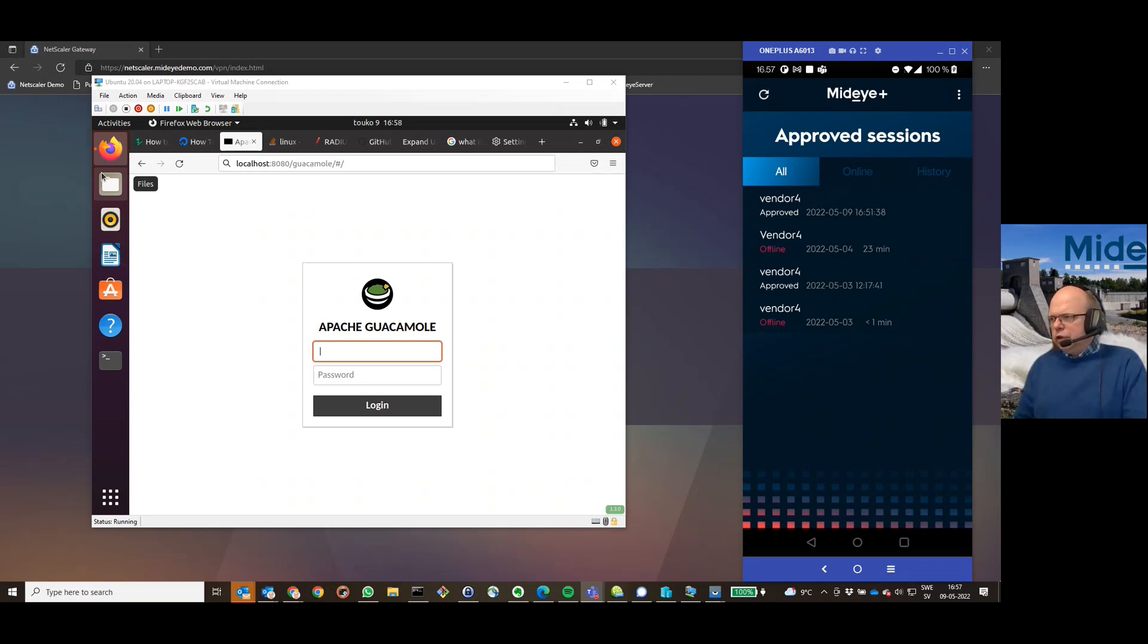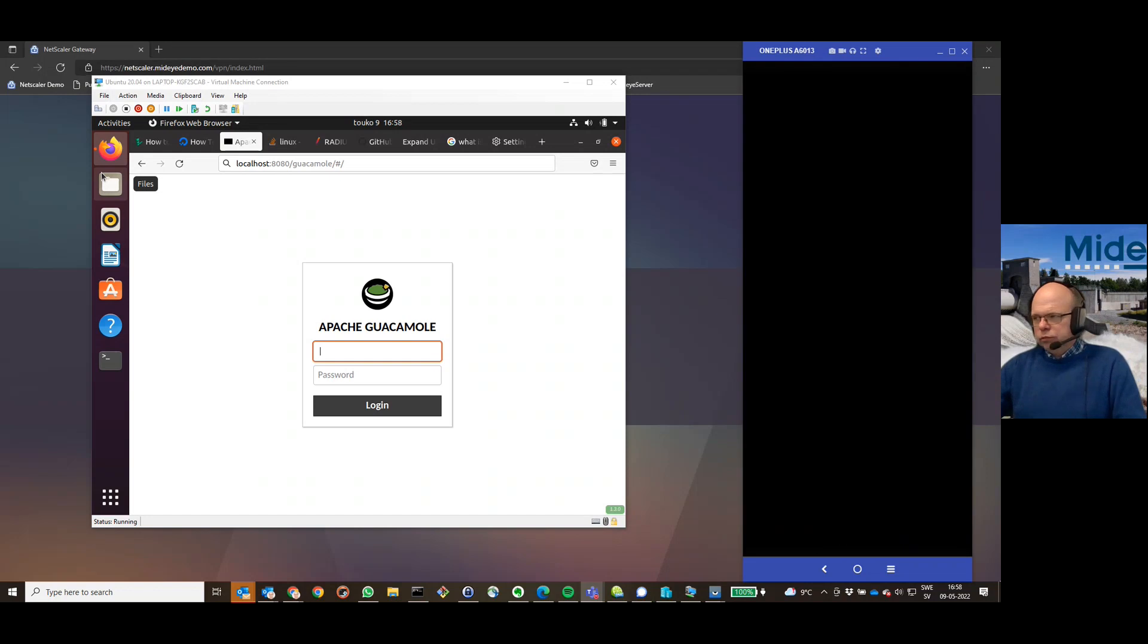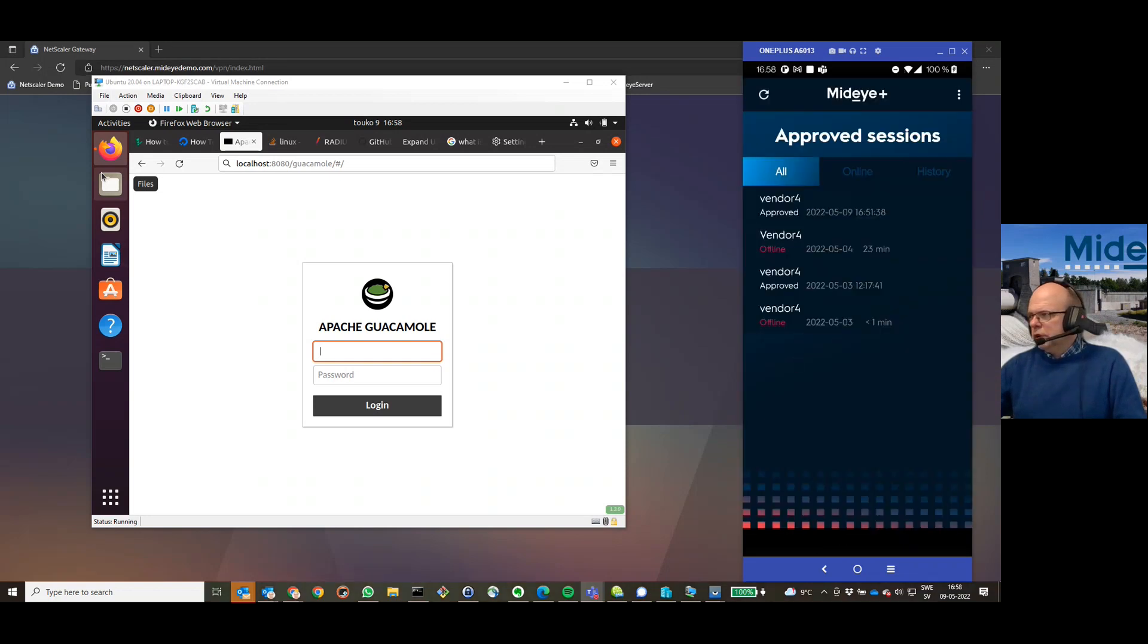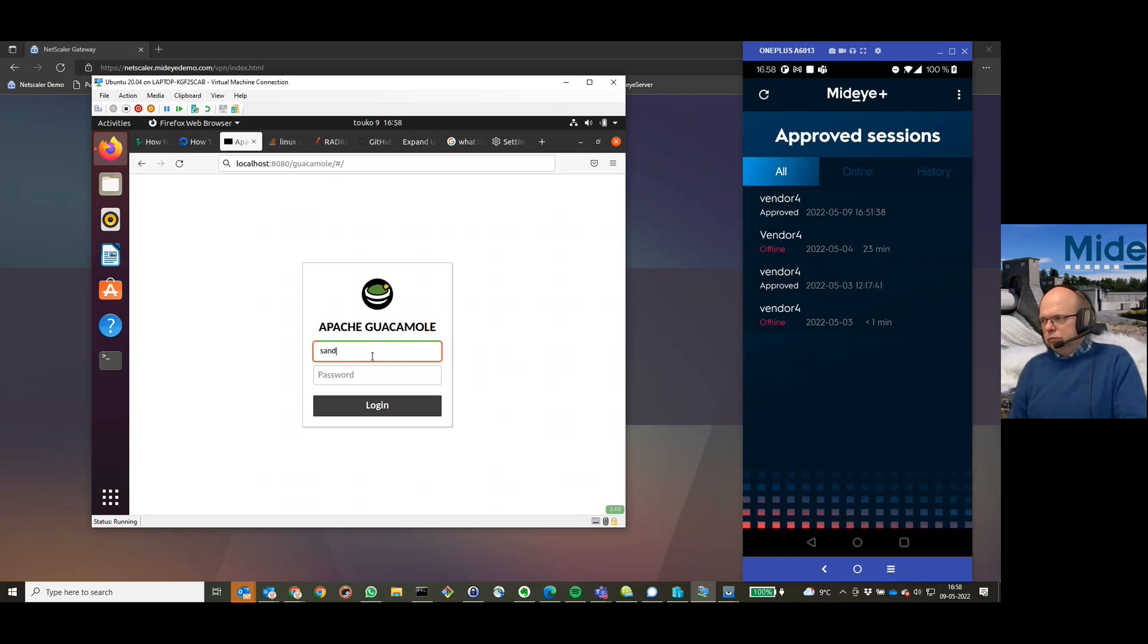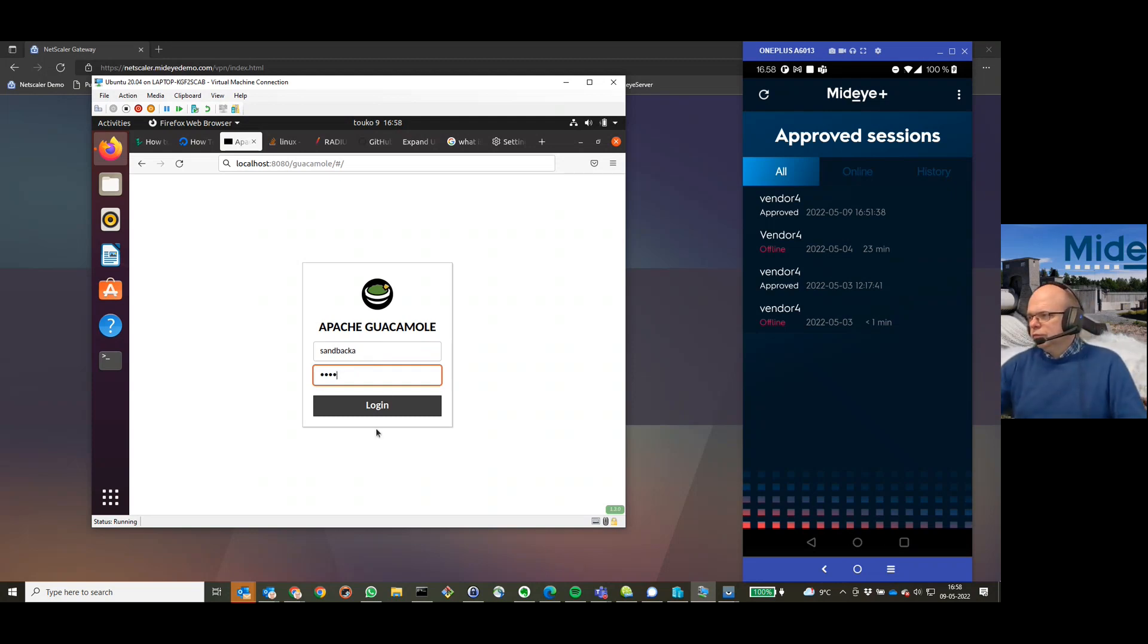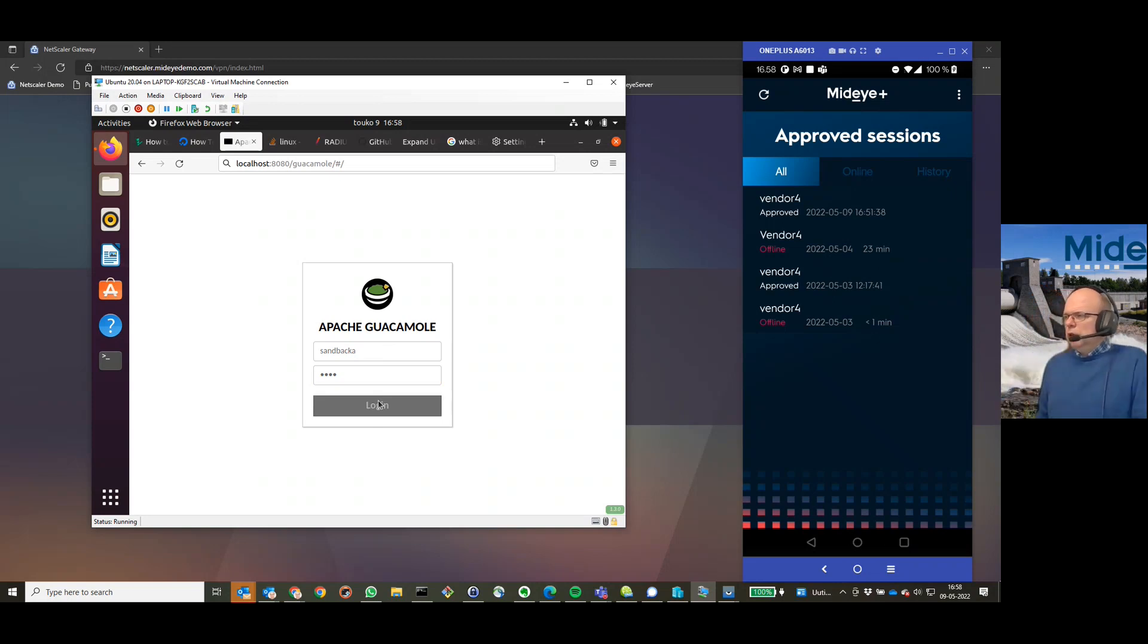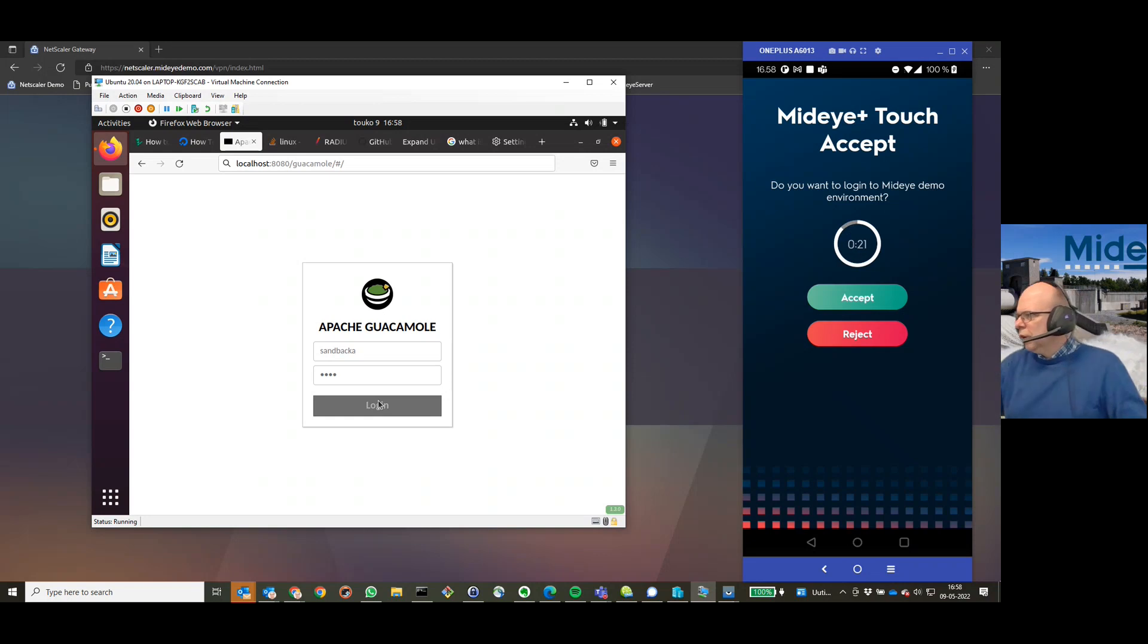I'm now logging in first with my username and password. You can see my mobile phone there to the right as well. So I'm logging in, and as it's connected to the Midai server, I will have to accept my login.